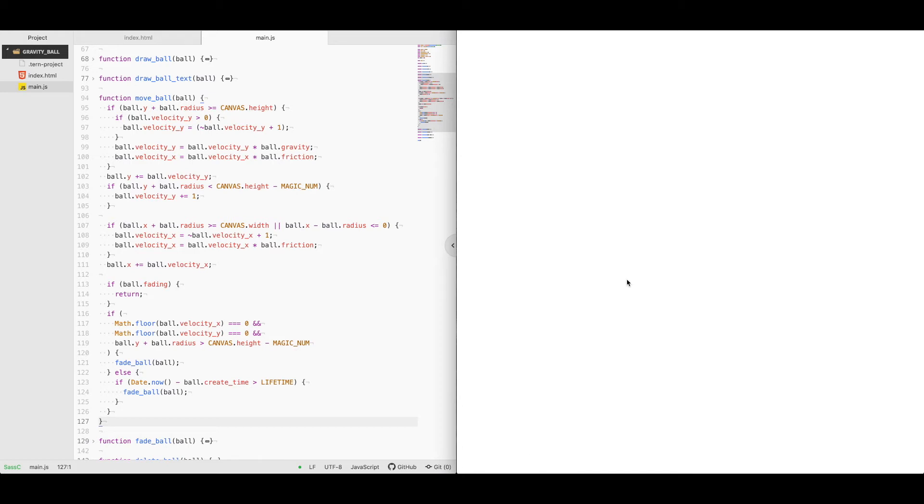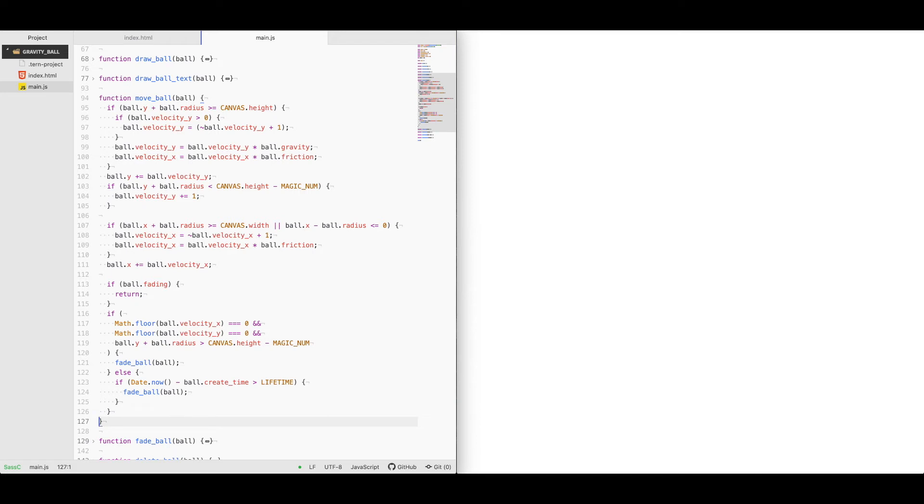We look if the y coordinates of the ball plus the radius, so the bottom of the ball, is below the screen or at the bottom of the screen, in which case we're going to reverse the direction of it. So if it's going down, we're going to reverse its y-axis to go up.